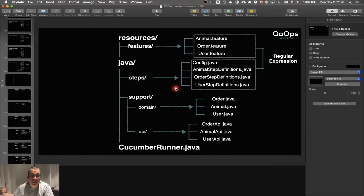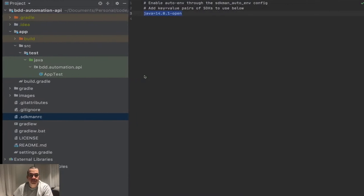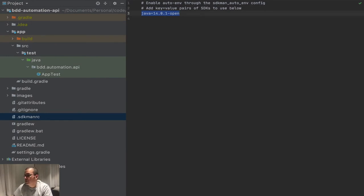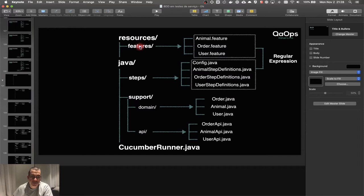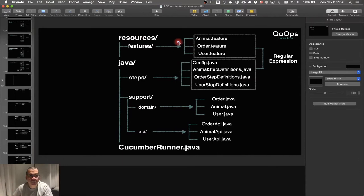If we take a look at the strategy we've foreseen, this is going to be our structure. We're going to start writing the features — animal feature, order feature, user feature — and the step definitions for each and every one of those. We're not going to do the step definitions right now but we'll be doing that shortly. We decided this is going to be resources/features. This could be inside resources in the root folder, but we're going to be using resources for other stuff as well, like properties. That's why I decided to put a package called features as well.